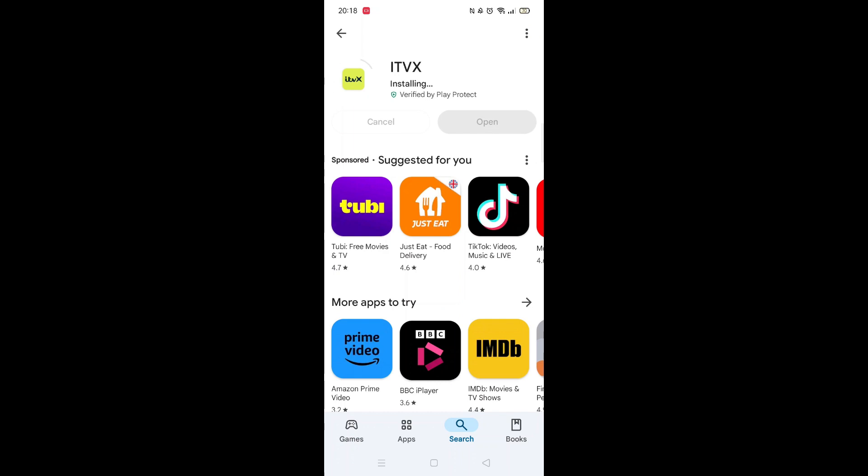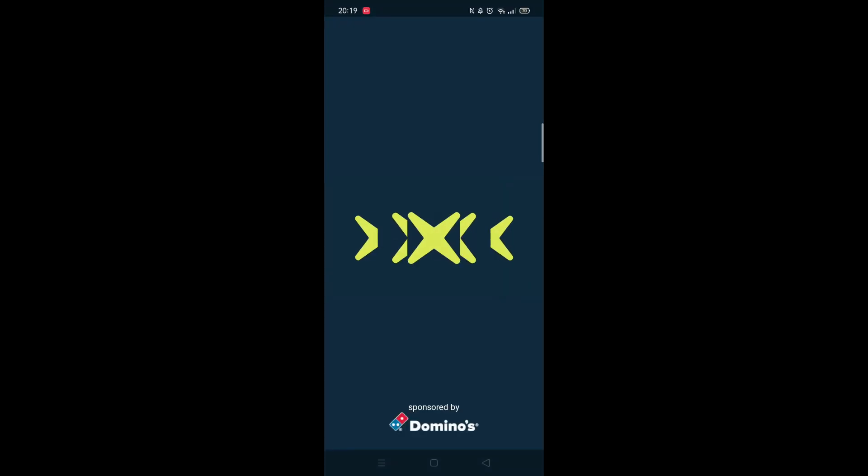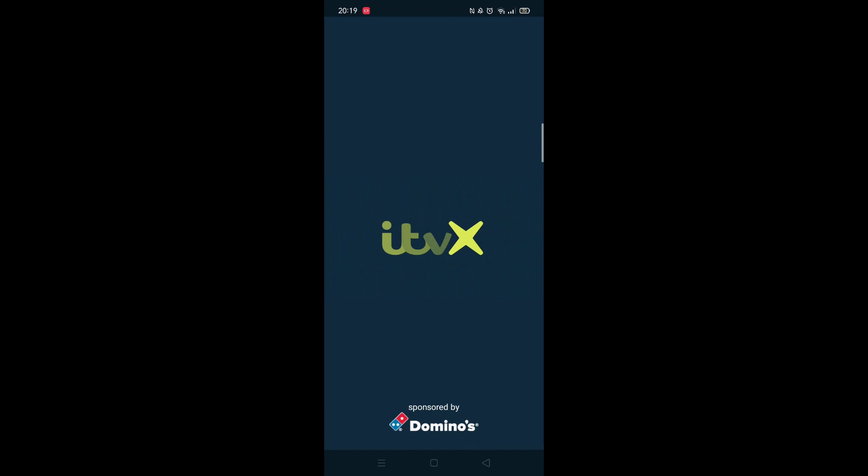Once downloaded, the app will then be installed on your phone. An app icon will also be downloaded to your home screen for quick access. When the installation is complete, the open button will be highlighted in blue.